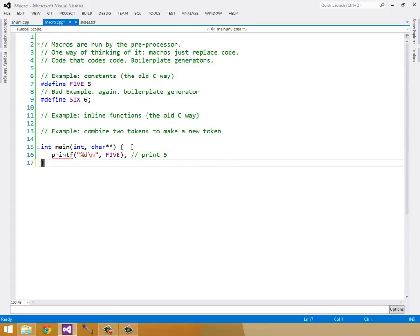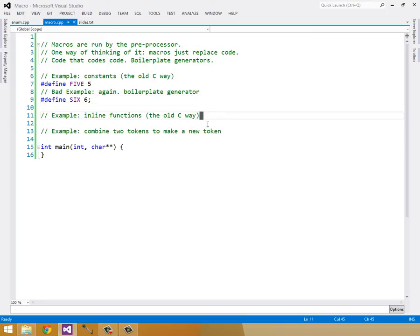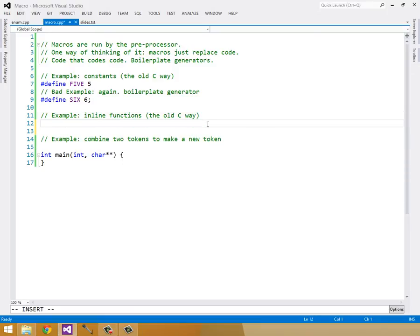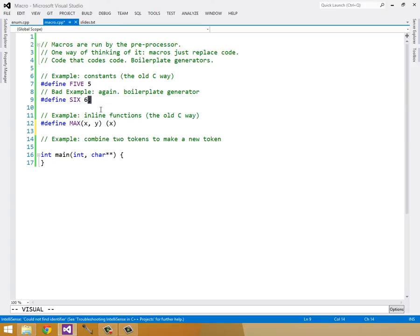Let's get rid of this. Another example of macros is to make an inline function. So you might make something like #define MAX. And you can take in arguments to a macro. For instance, I would take in an argument x and a y.